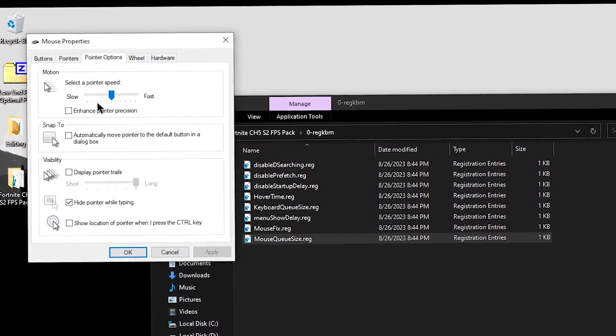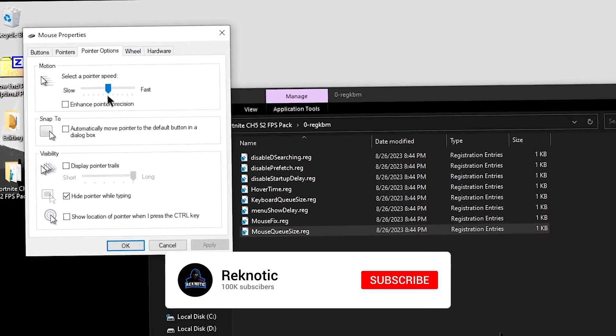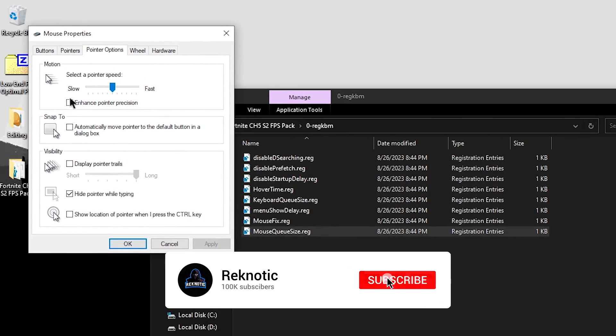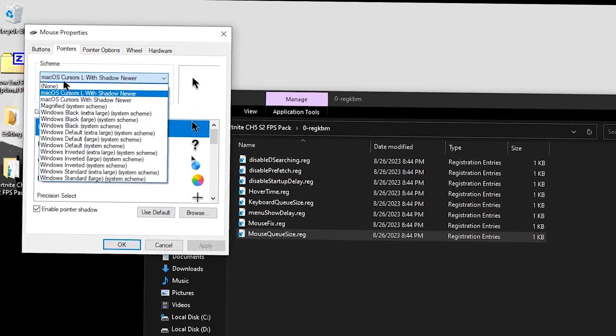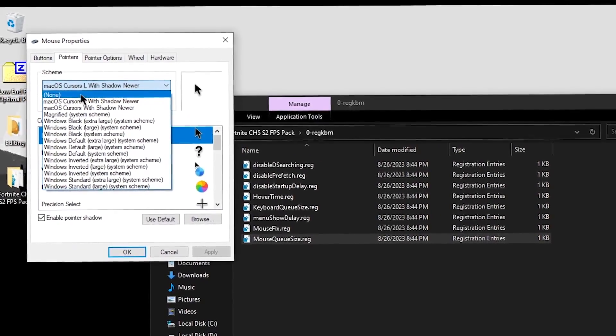So that would be 1, 2, 3, 4, 5, and 6. And also make sure that the enhanced pointer precision is unchecked. Then under the pointers option, go ahead and set the scheme to none.